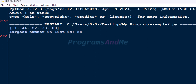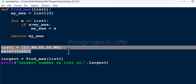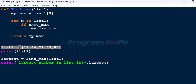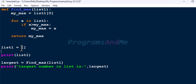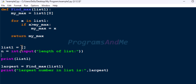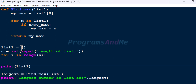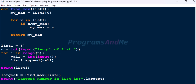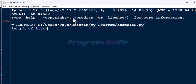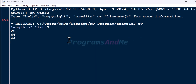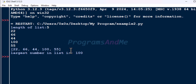Here you can also take user input. You need to create an empty list first, use a loop with the length of the list to collect inputs, then save and run the program.